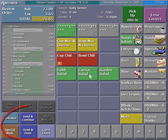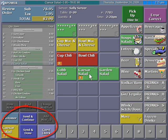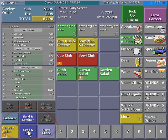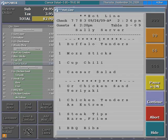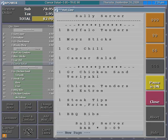RPOWER provides shortcut keys on the order entry panel. The server may use the send and done button located here instead of going to the order review panel.